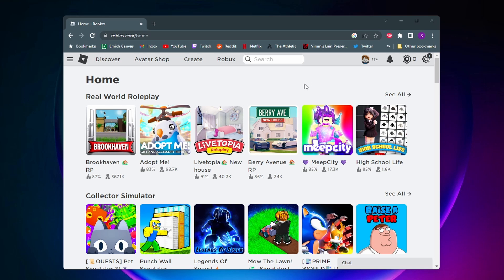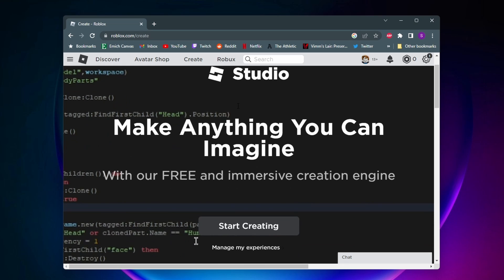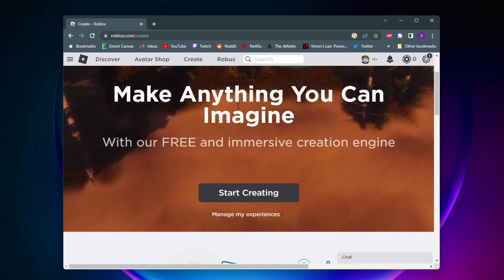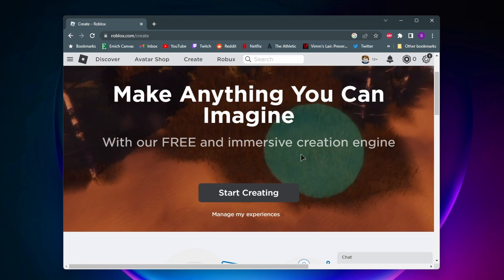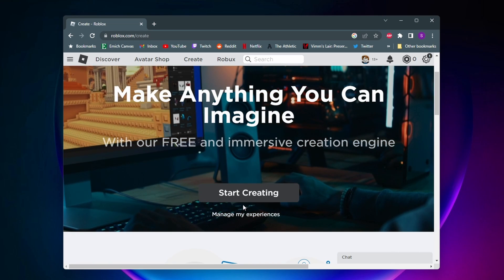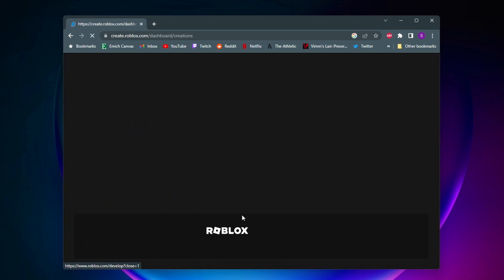So the first thing you want to do is come to the Roblox home page here on a web browser and you want to click on create. And then if you get this page pop up here about Roblox Studio, you want to come down here and hit this little manage my experiences button.